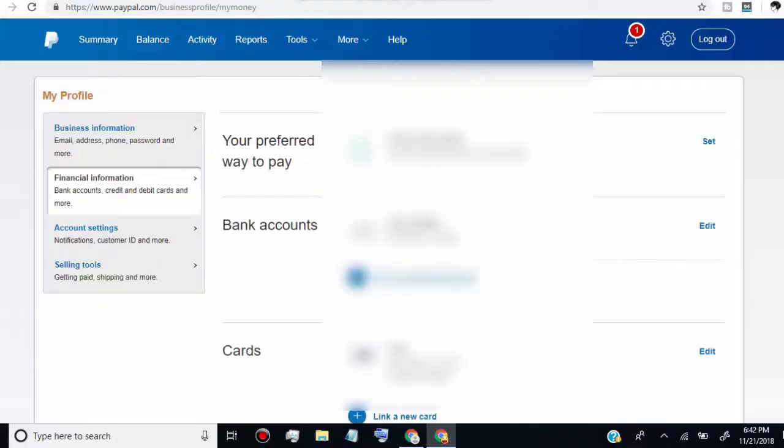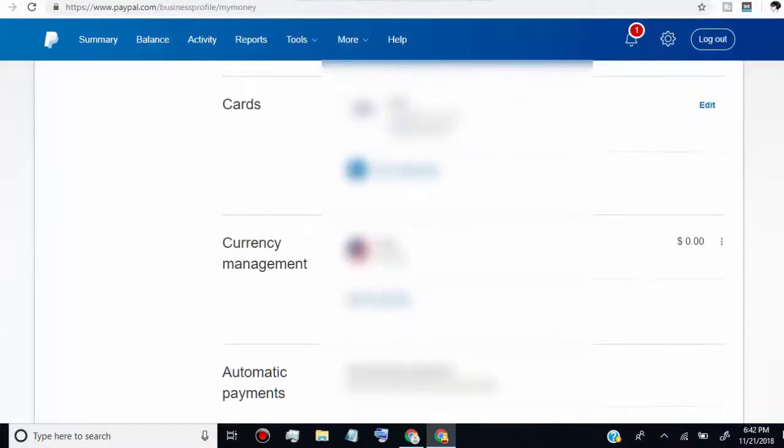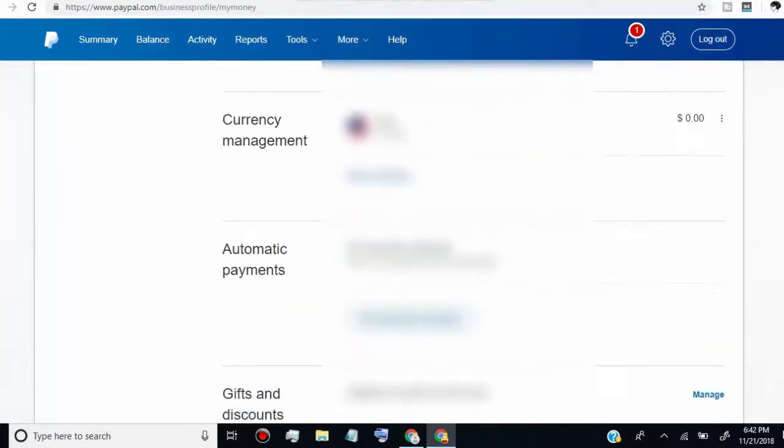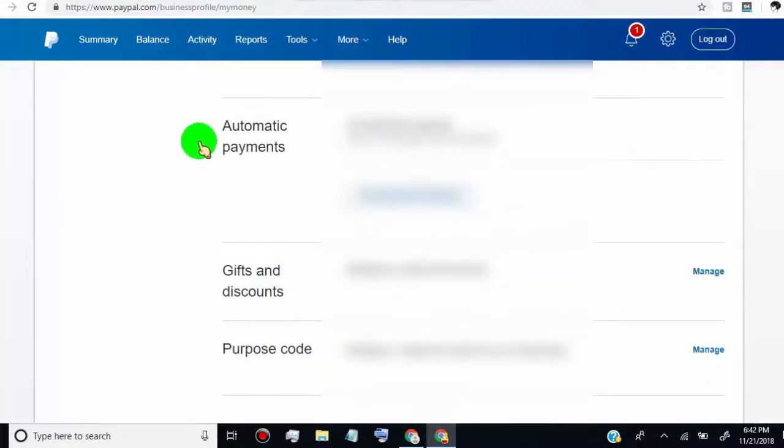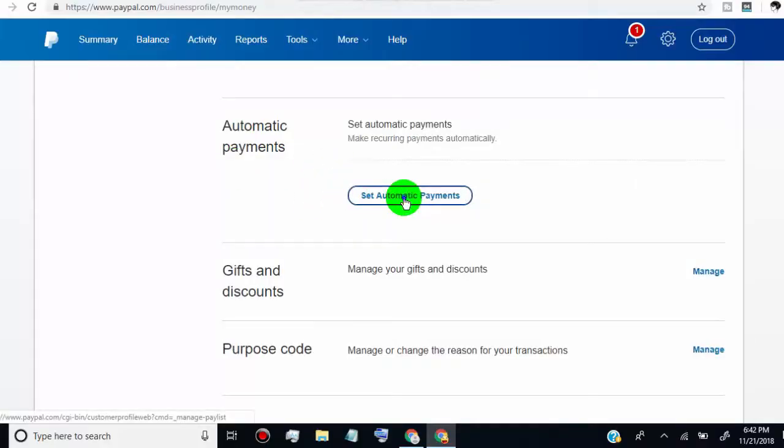Scroll down the page and you'll find automatic payments option. Just click on set to automatic payments.